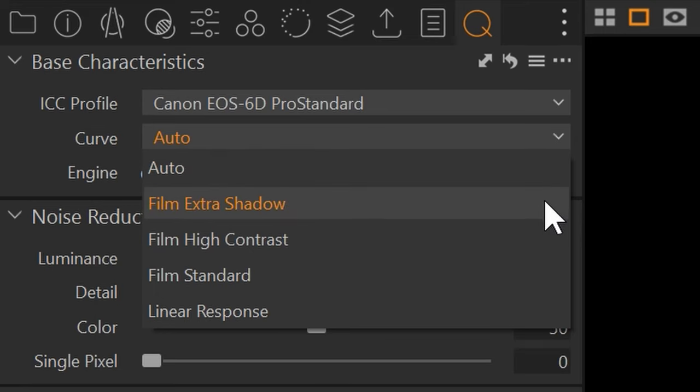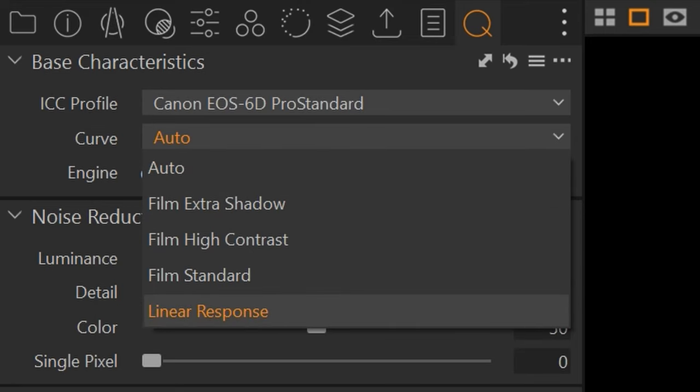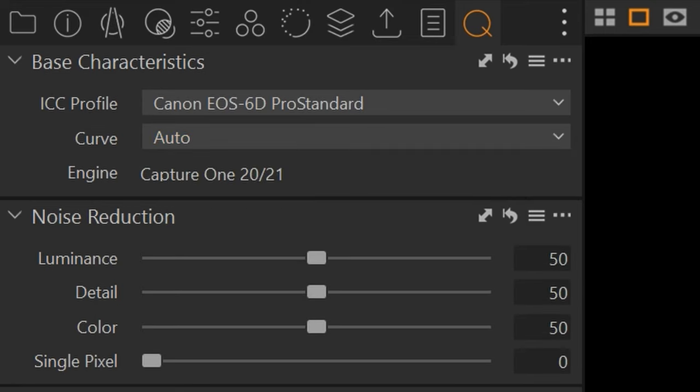You can also set it to use one of the other curves, but I'm going to leave it at auto right now. So that's tip number one.